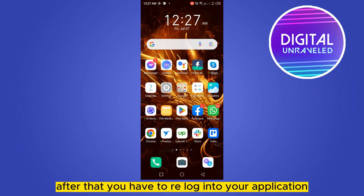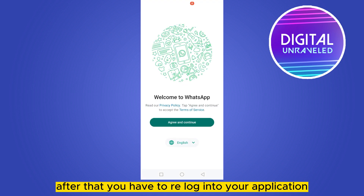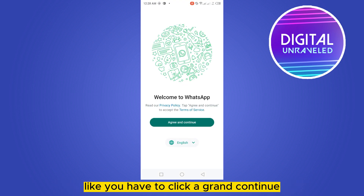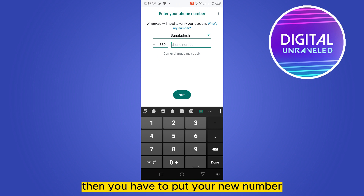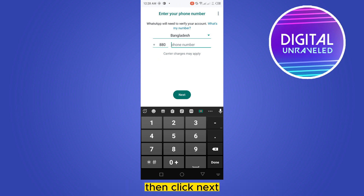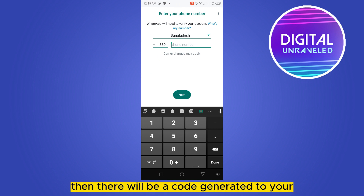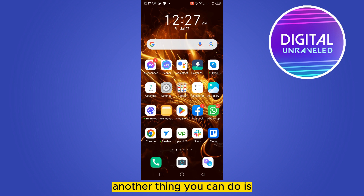After that, you have to re-login to your application. Click 'Agree and Continue', then put your new number and click 'Next'. A verification code will be generated and sent to your number.